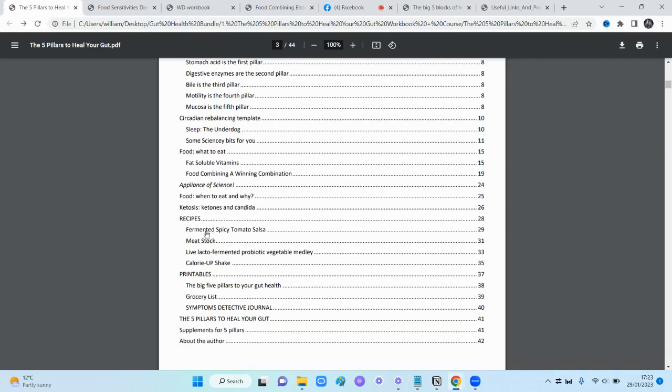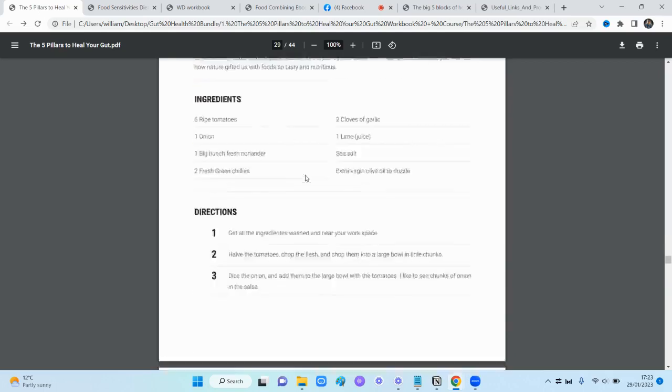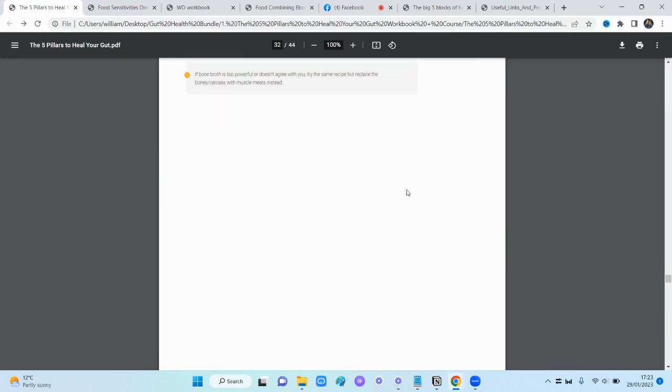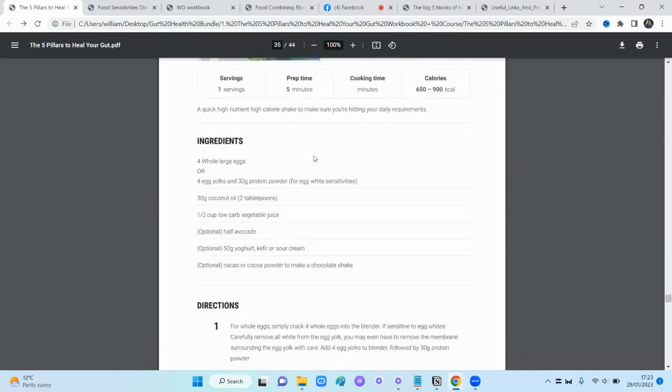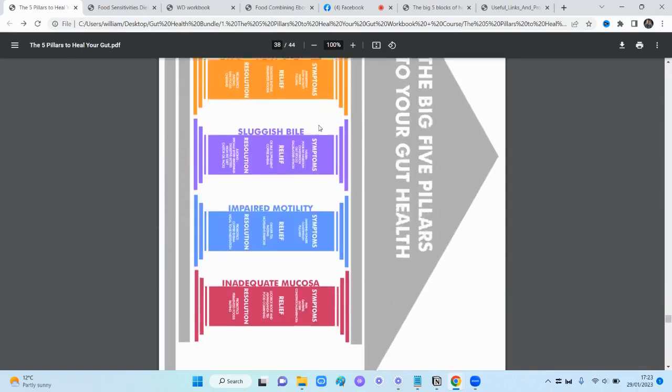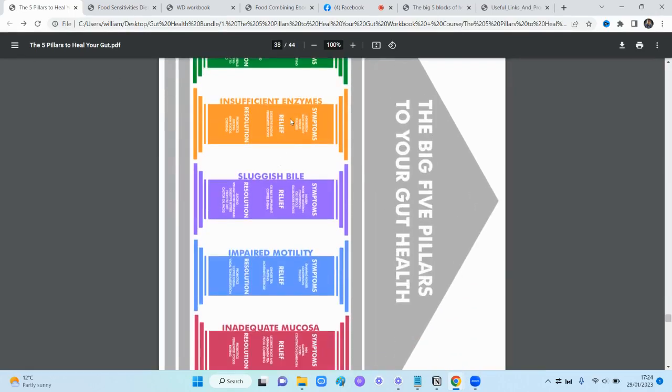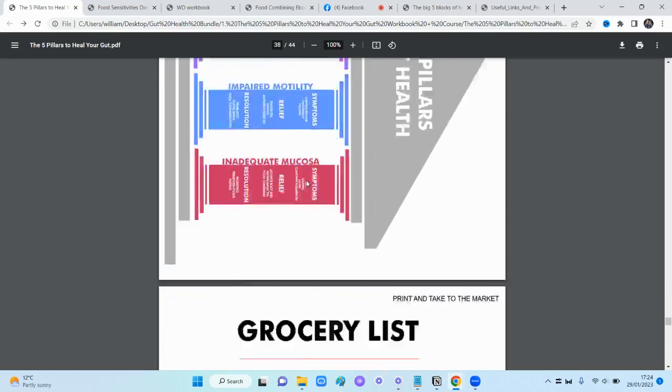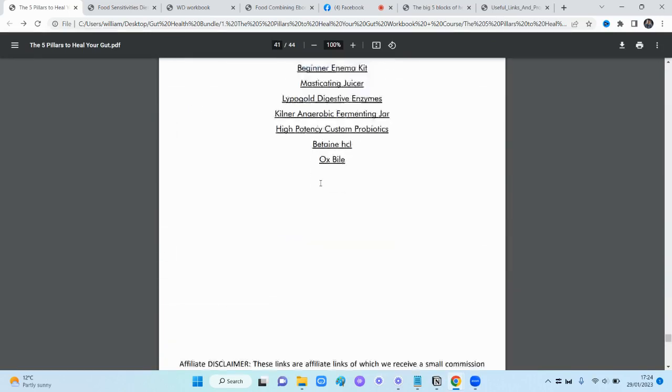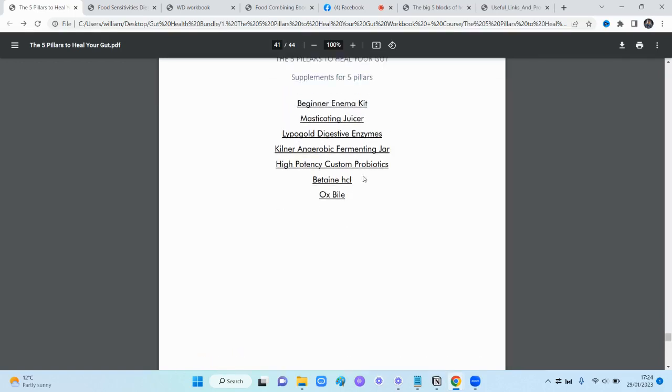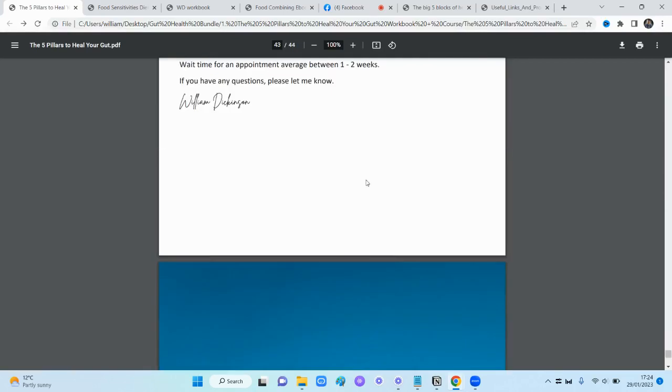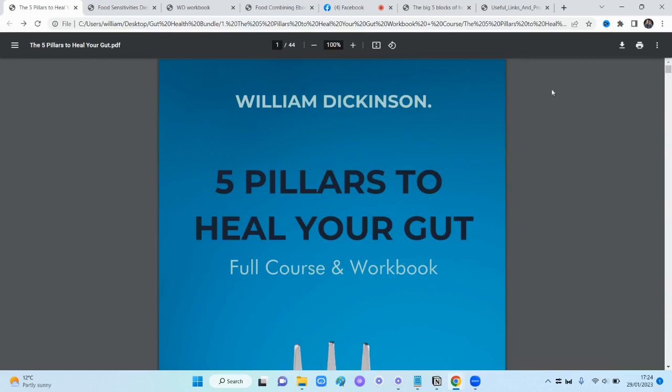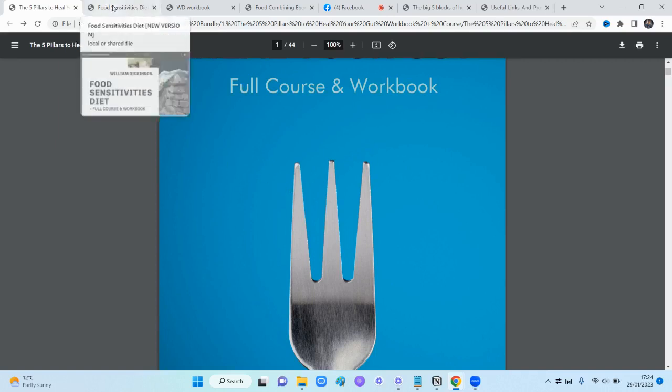We have a bunch of different referenced articles. We've got things about ketosis, some recipes - fermented salsa, meat stock. These are gut-friendly, gut-healing recipes. We've got printable resources: the five pillars diagram, how to get symptom relief, how to fix the pillar, shopping list, detective symptom journal. There are links for different supplements. This does include a supplementation guide. There's a link at the bottom so you can book a call with me if you need additional help implementing what you learned.